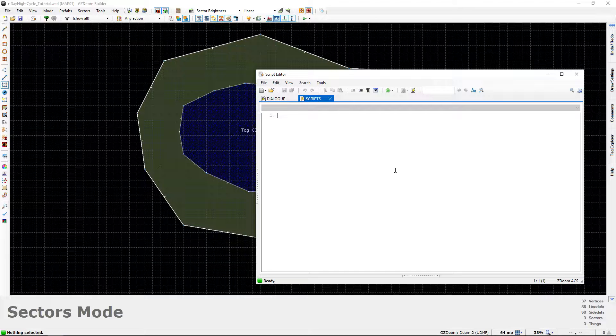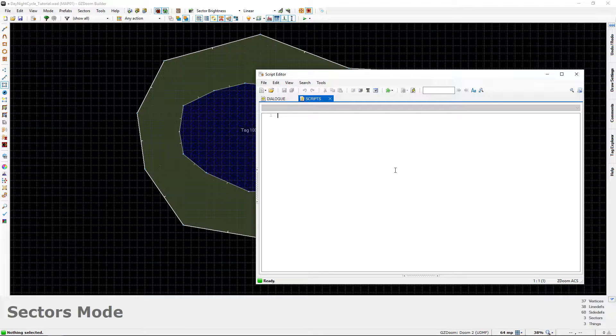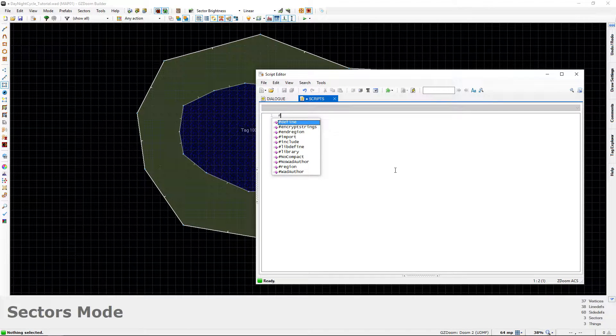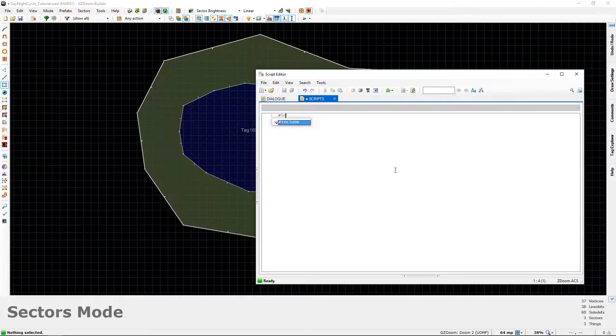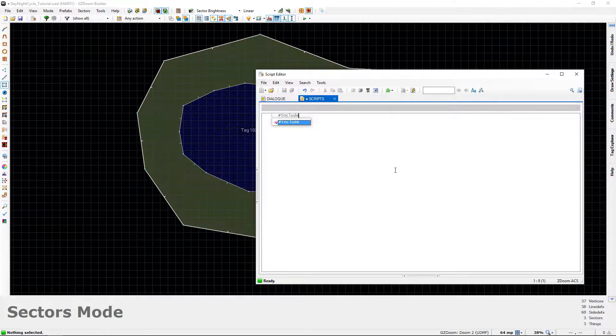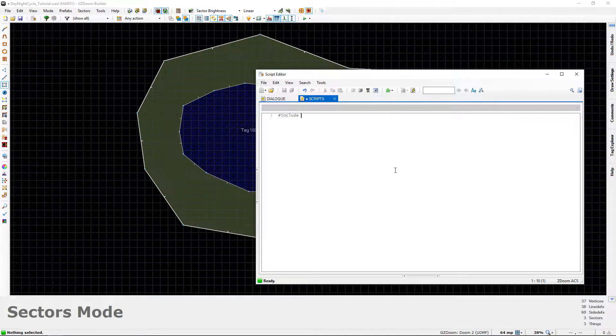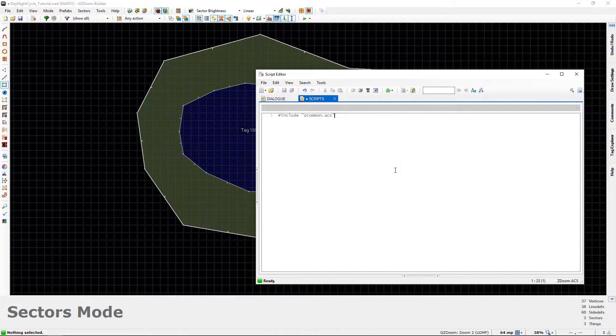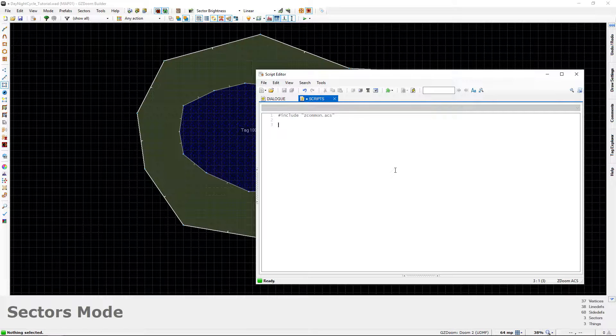So at the top of the script editor window, let's type the usual line to kick things off. It'll be the pound sign or number sign, include, space, and then inside quotations we're going to type zcommon.acs. And that will give us access to all of the important functions that we're going to need in order to have the day-night stuff work.